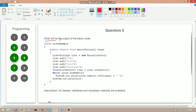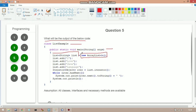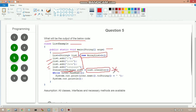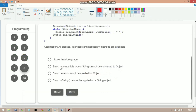The next question asks for the output of a class called ListExample. A List reference is assigned an ArrayList object (valid since ArrayList implements List). Four strings — "i", "love", "java", "language" — are added. Then `Iterator<Object> iter = list.iterator()` is called. This generates a compile error: incompatible types — String cannot be converted to Object. So option B (error: incompatible type) is correct.